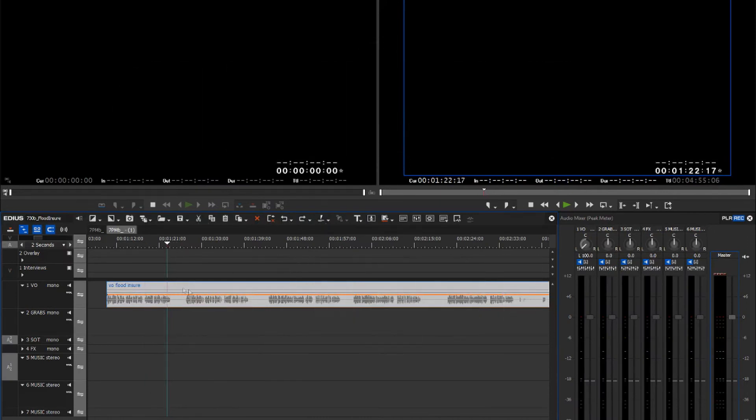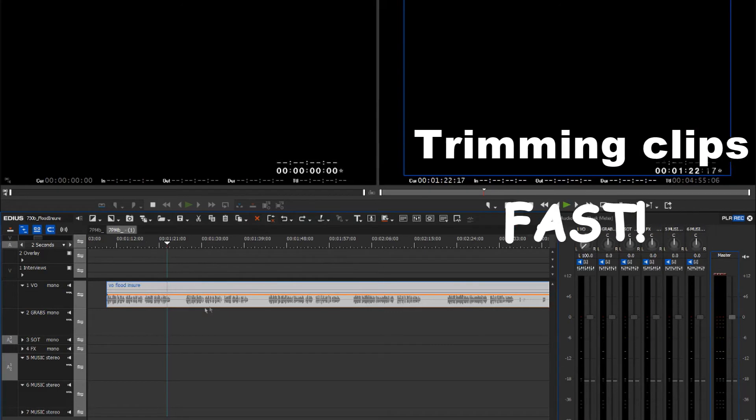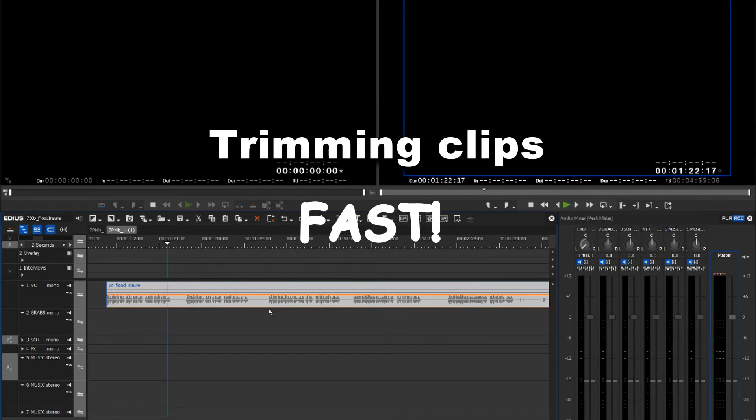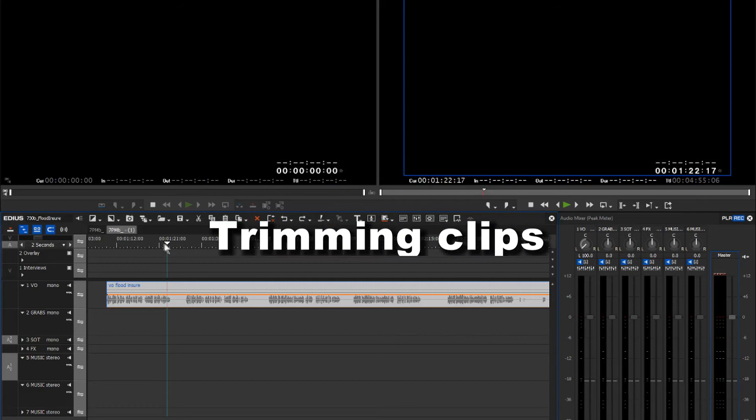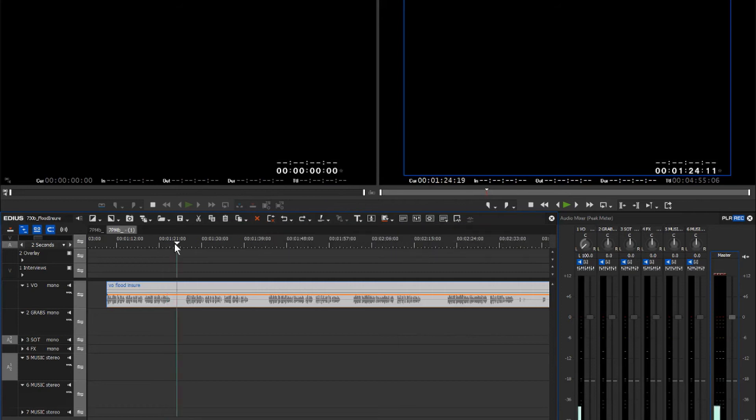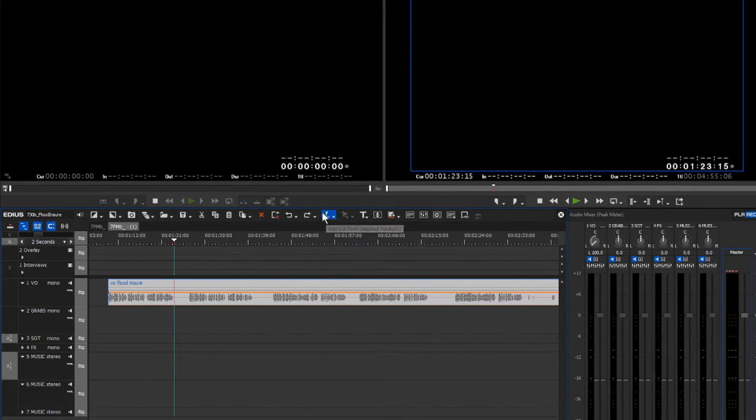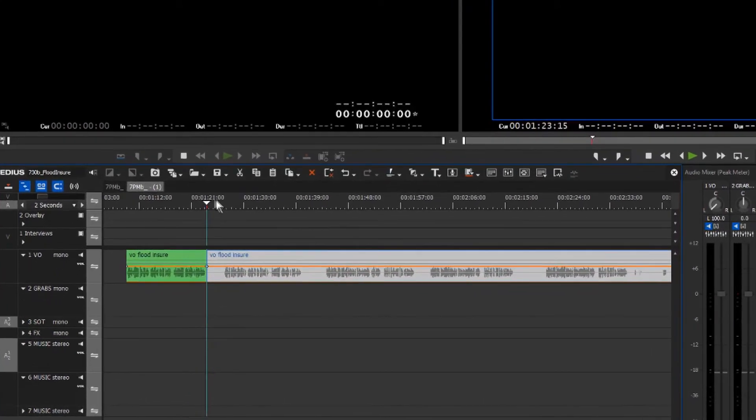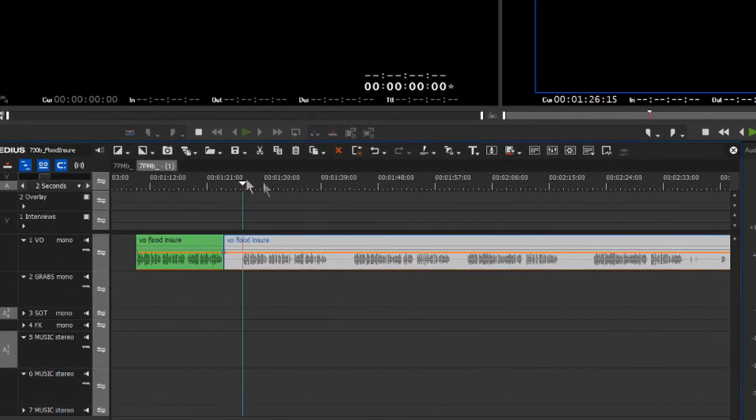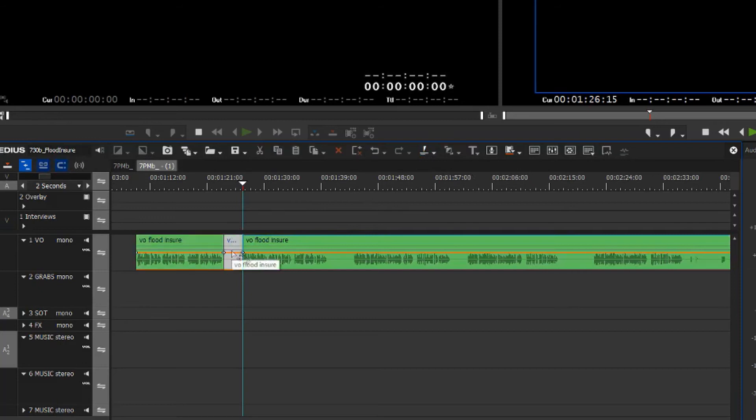Perhaps you have a voiceover with a lot of retakes or individual takes and you want to condense them all. You would play along to the section you want to start the edit, pop a slice in there, move along to the next piece, pop a slice in there, then select the item and delete it.